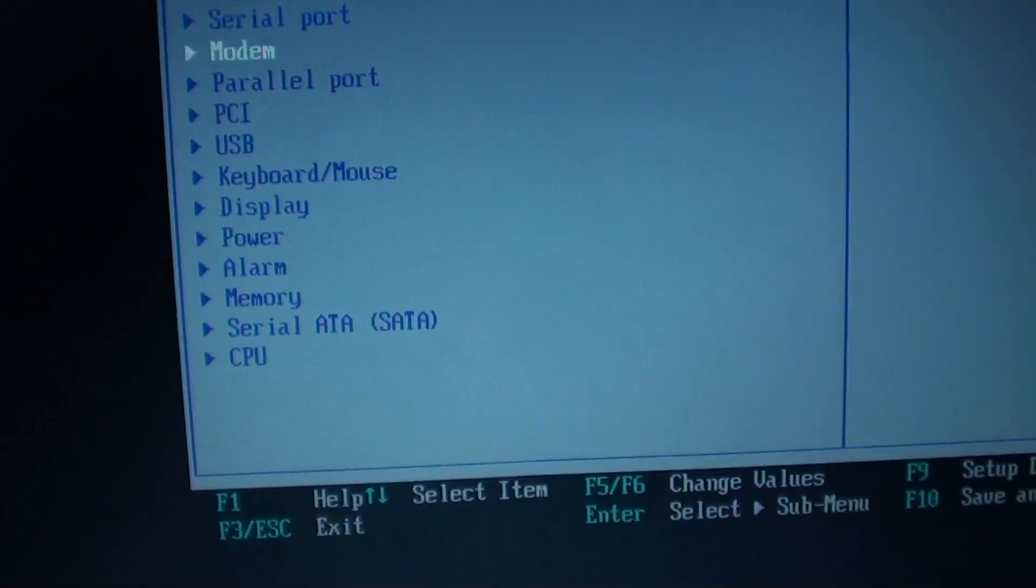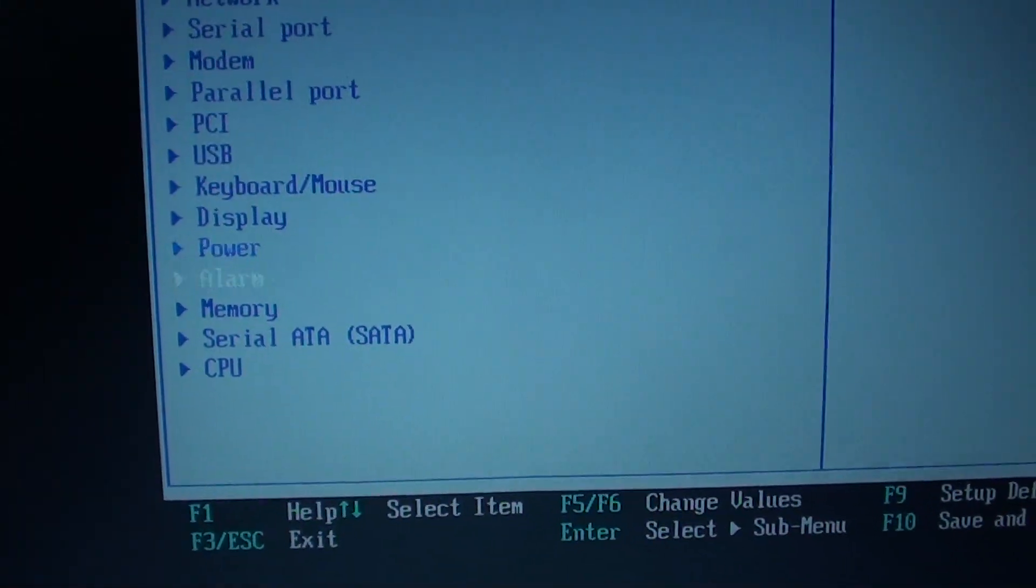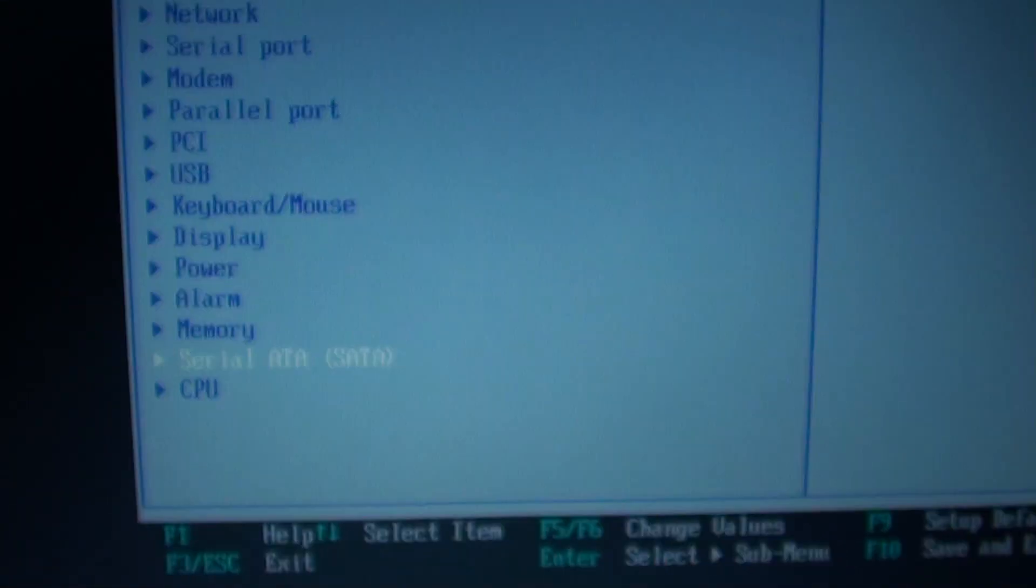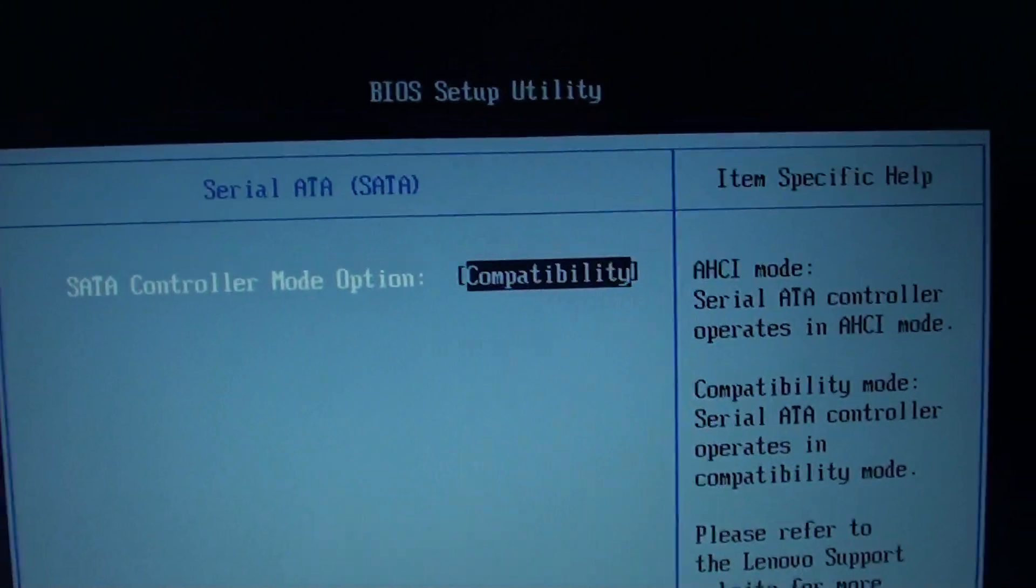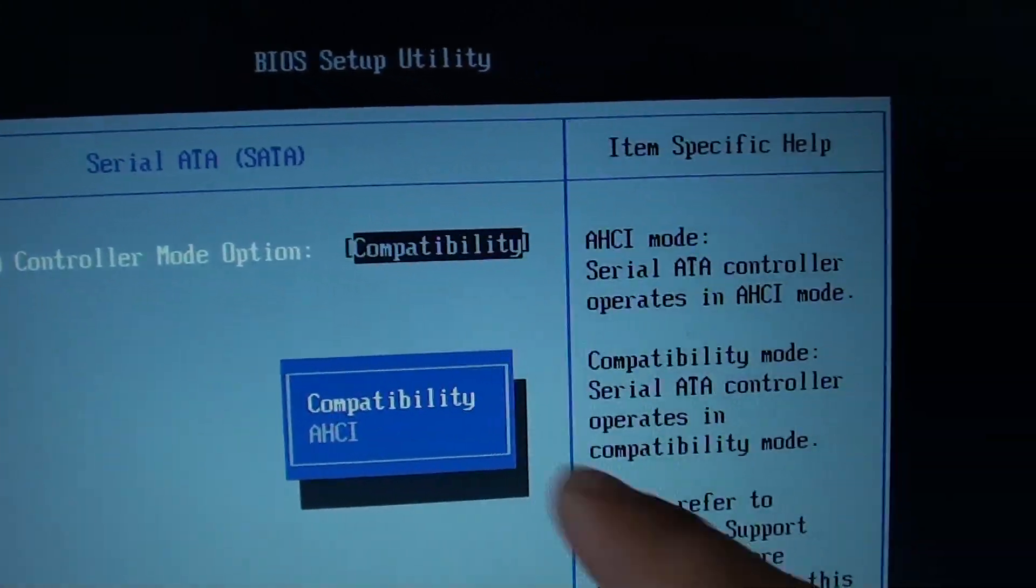Then you want to go down to Serial ATA, press Enter, and here press Enter.